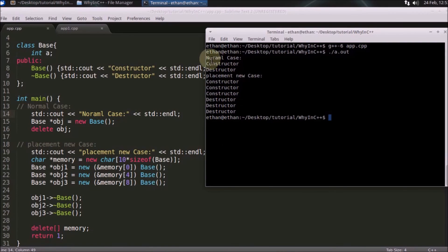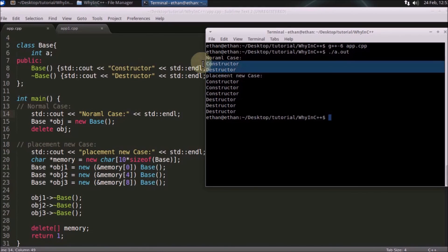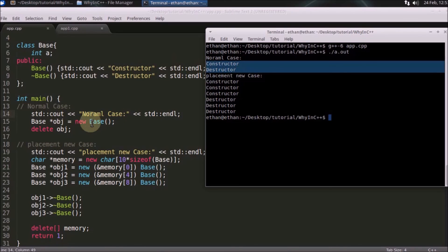So the normal case is constructor and destructor. As you can see here, this is normal case. And here it is getting constructed and here it is getting destructed. So that's pretty simple here.